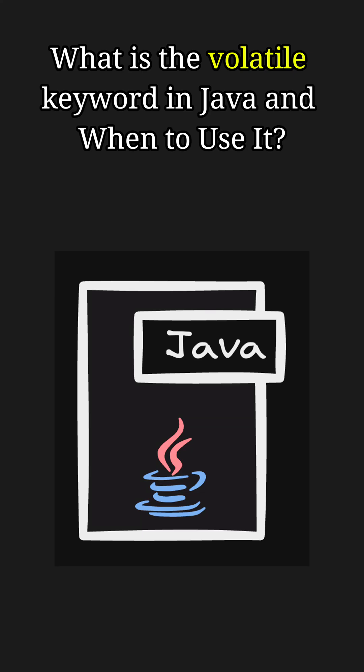Hey everyone, welcome back to another Java short video. Today's topic is what is the volatile keyword in Java and when should you use it. Let's break it down into simple terms.